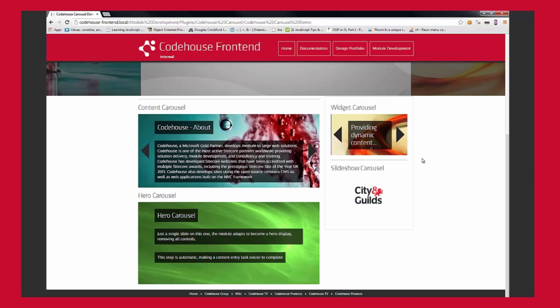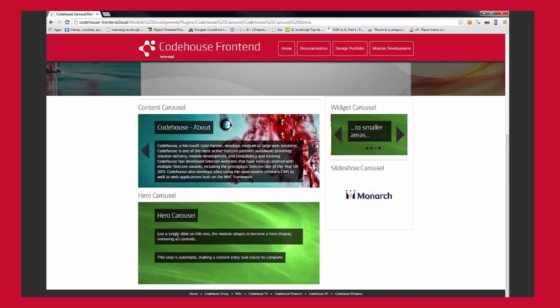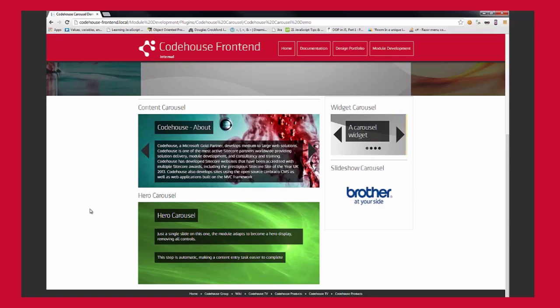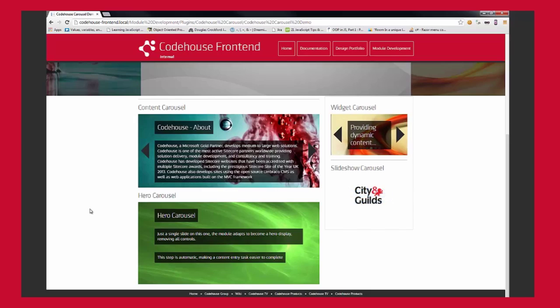A slideshow carousel, an example with no controls. A hero carousel, a single slide showing the module adapting to not display the controls if only one slide is available.